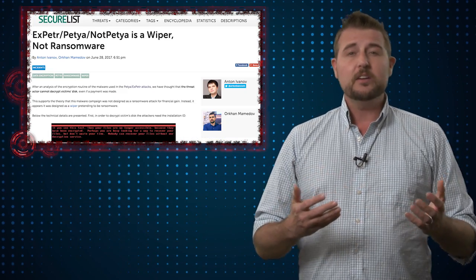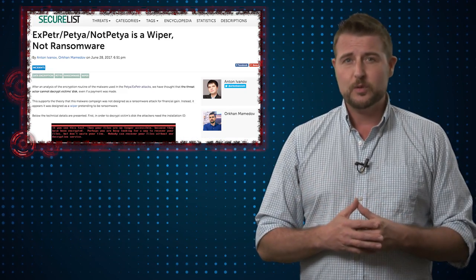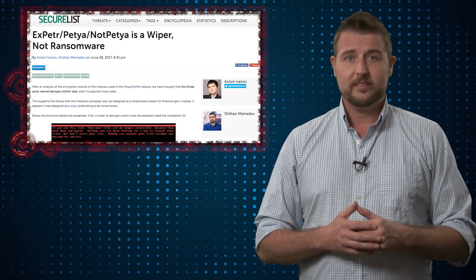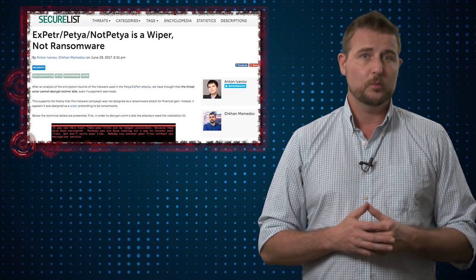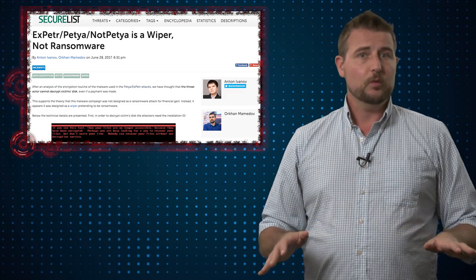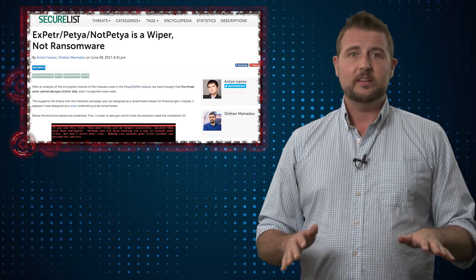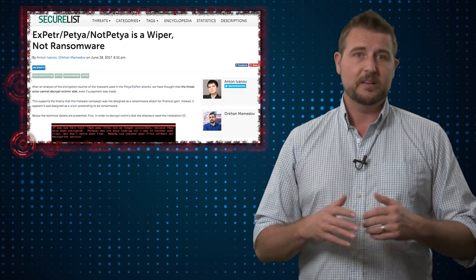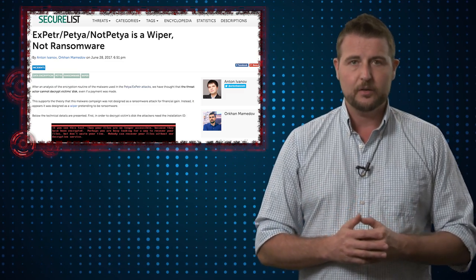They found a number of factors which seem to suggest that the people who made the Petya ransomware never were interested in decrypting victims' files.